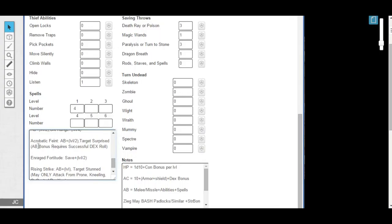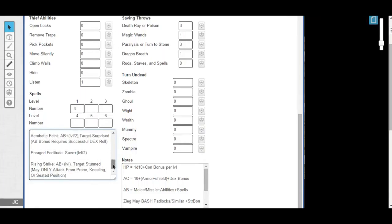For example, your acrobatic feint, you must make a successful dexterity roll to go through the motions of leaping to one side and spinning or whatever you're doing and then pushing off a wall with your other leg, kind of distracting whatever target you're going for. And the other one, Rising Strike, will automatically stun a target regardless of success or failure, but can only be used from a position of prone, kneeling, or seated. Does that make sense for you, Dave? It does.